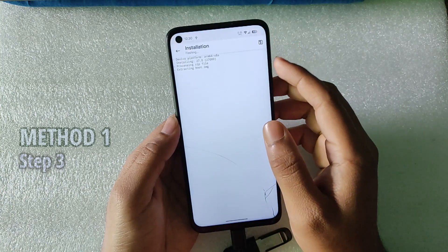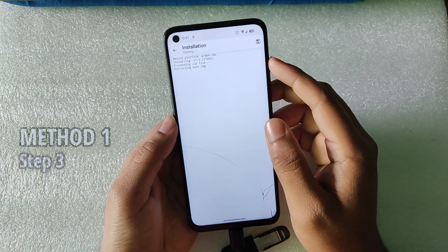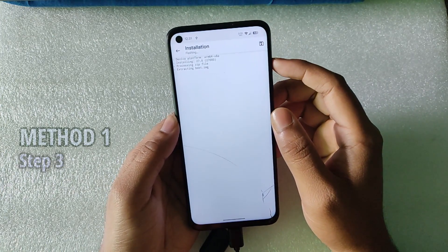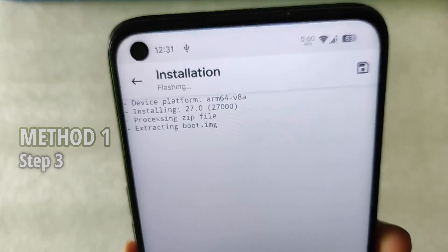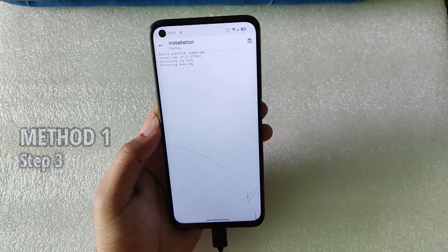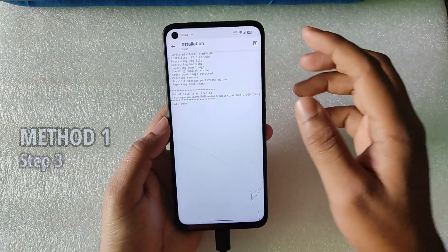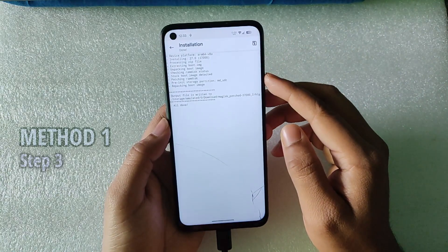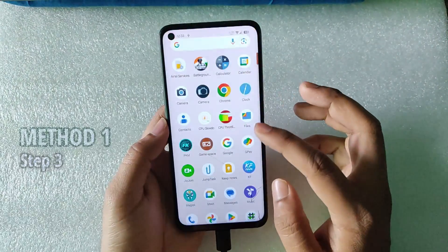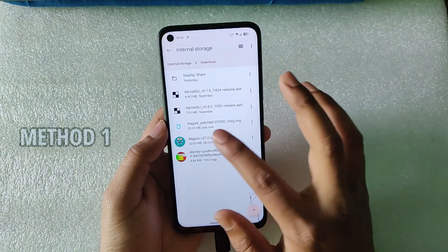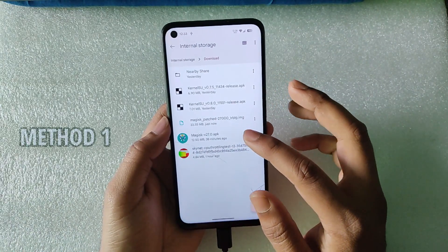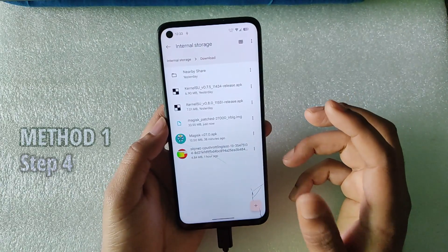You can see Magisk started extracting the boot image from the ROM ZIP — this is a new feature in Magisk 27. After extracting, it successfully patches the image and saves it to the Downloads folder. In the Downloads folder you can now see the new patched boot image for Magisk 27.